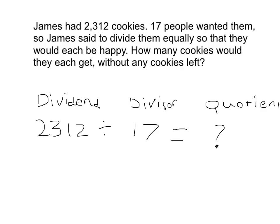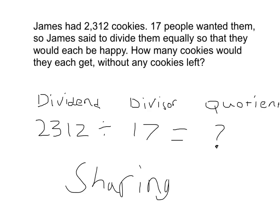It says 17 people, so I can already tell that it's a sharing situation. The quotient we don't know yet, and that represents how many cookies each person would get.